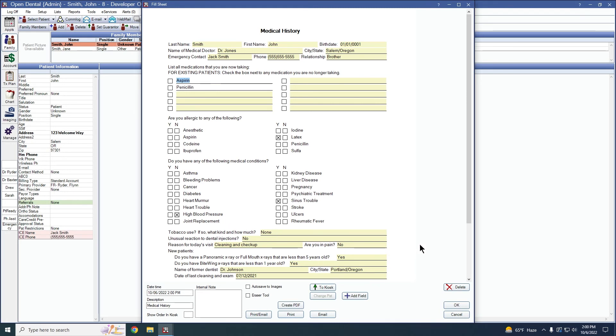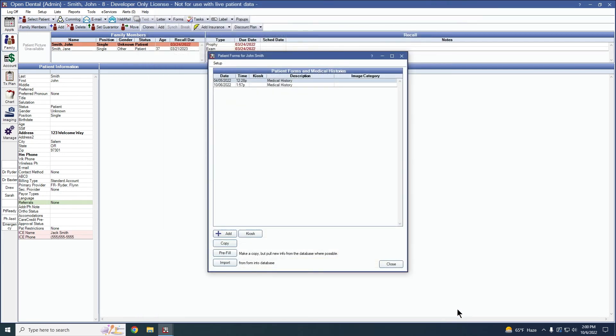So if you are on anything below version 22.2 and you have a sheet that patients are filling out, they will need to fill out the entire sheet again once you move over to 22.2.